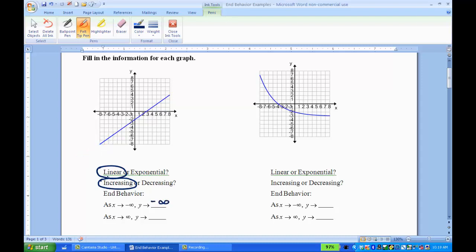Now as x approaches infinity, I'm looking to the right of the graph. If I follow the line, it's going up and will continue to go up and never stop. So as x approaches infinity, y also approaches infinity. Linears are really easy because they're always about infinity and negative infinity.